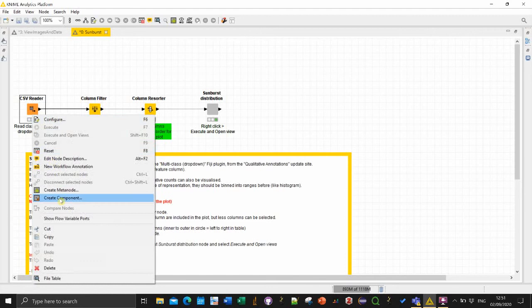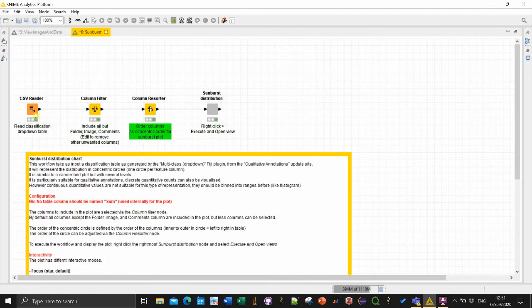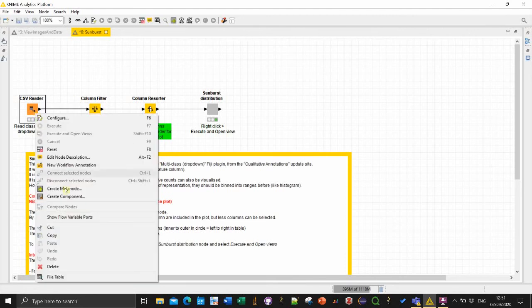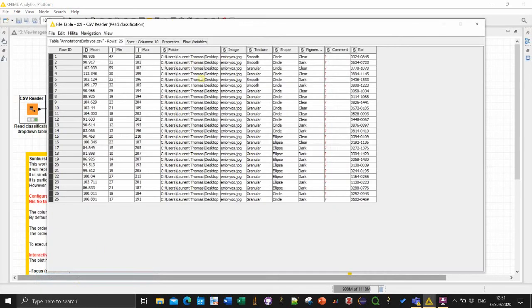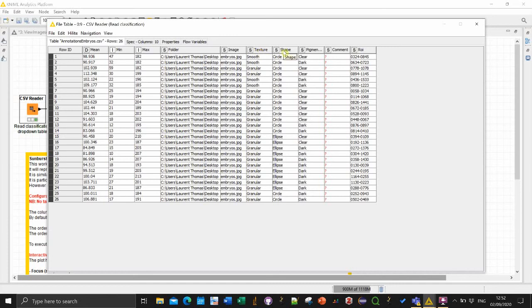So again we just load here the table. In this case though we expect a table with a specific formatting. Especially you should have used the plugin with the drop-down menu because we expect one column per feature. So here we have three features texture shape and pigmentation which were describing those embryo.